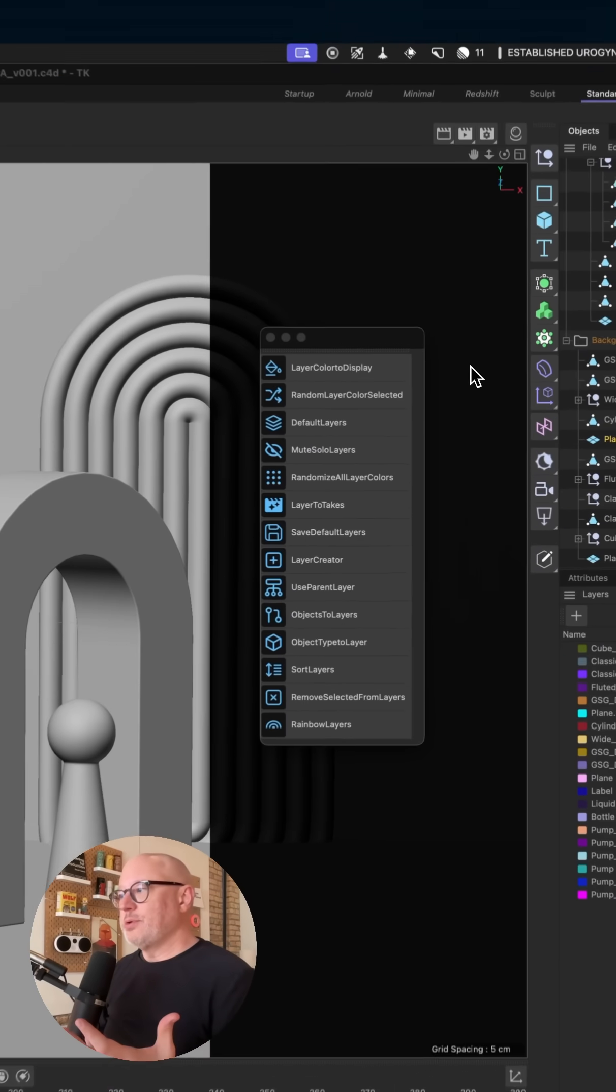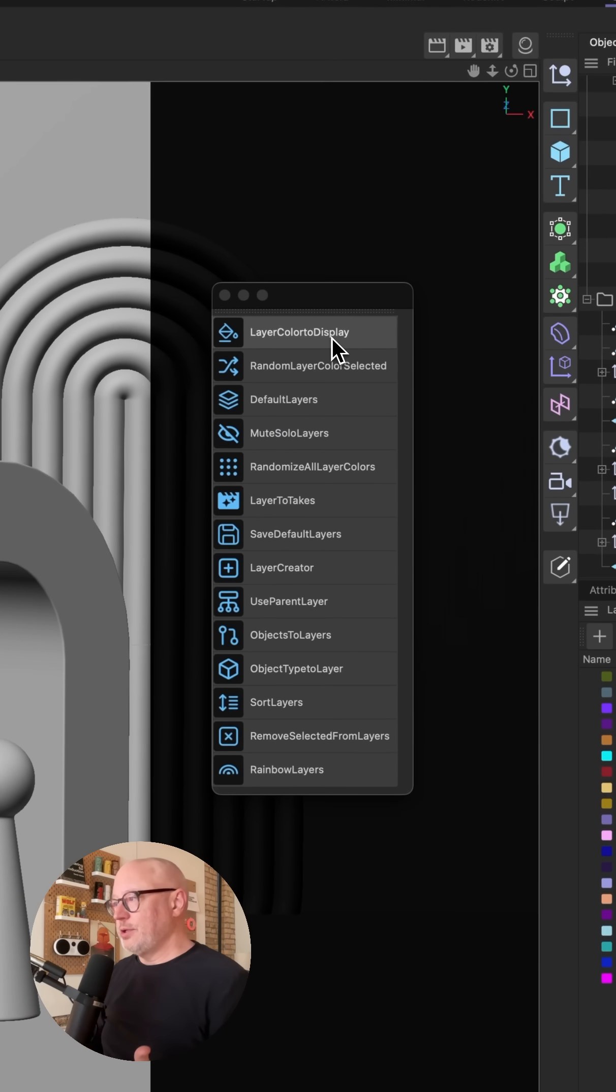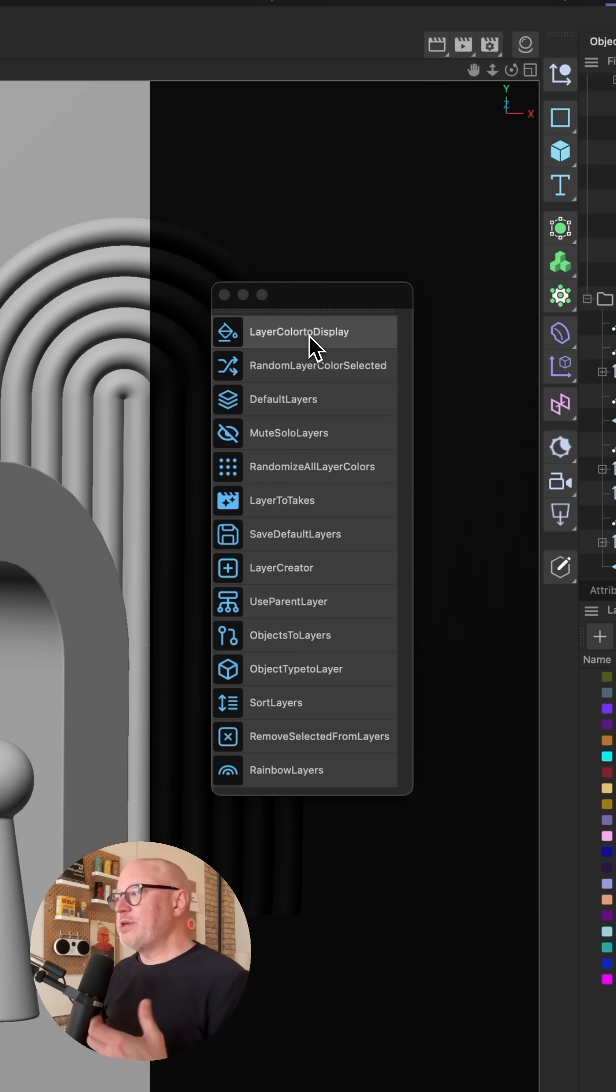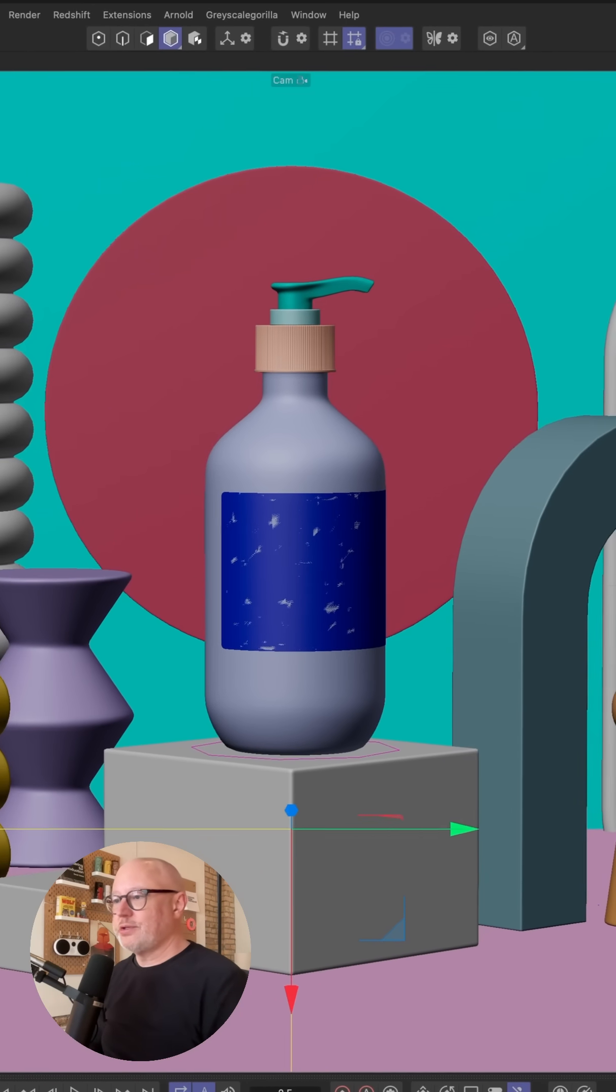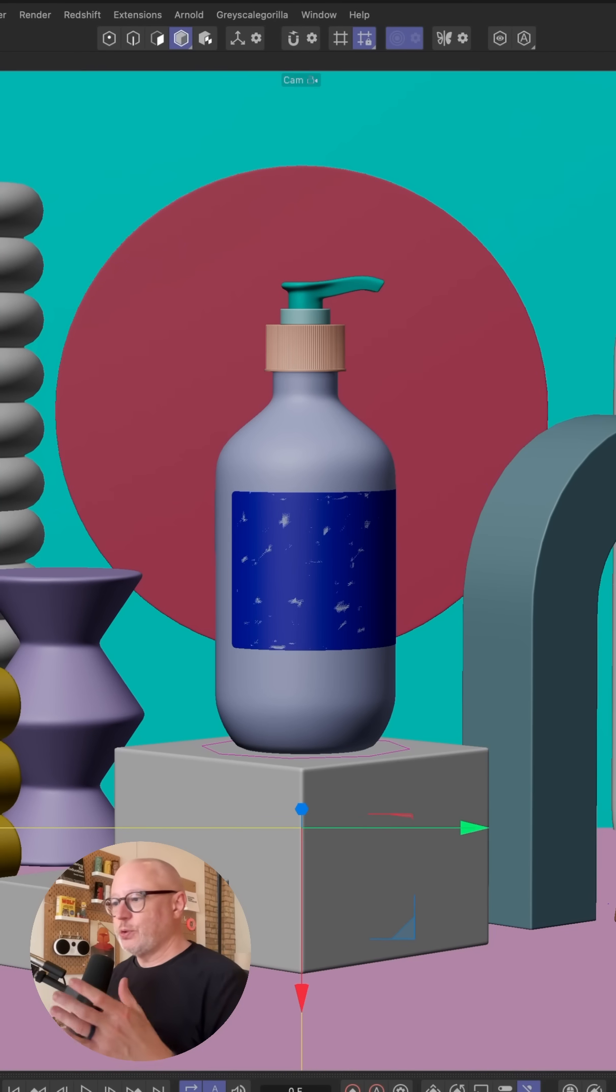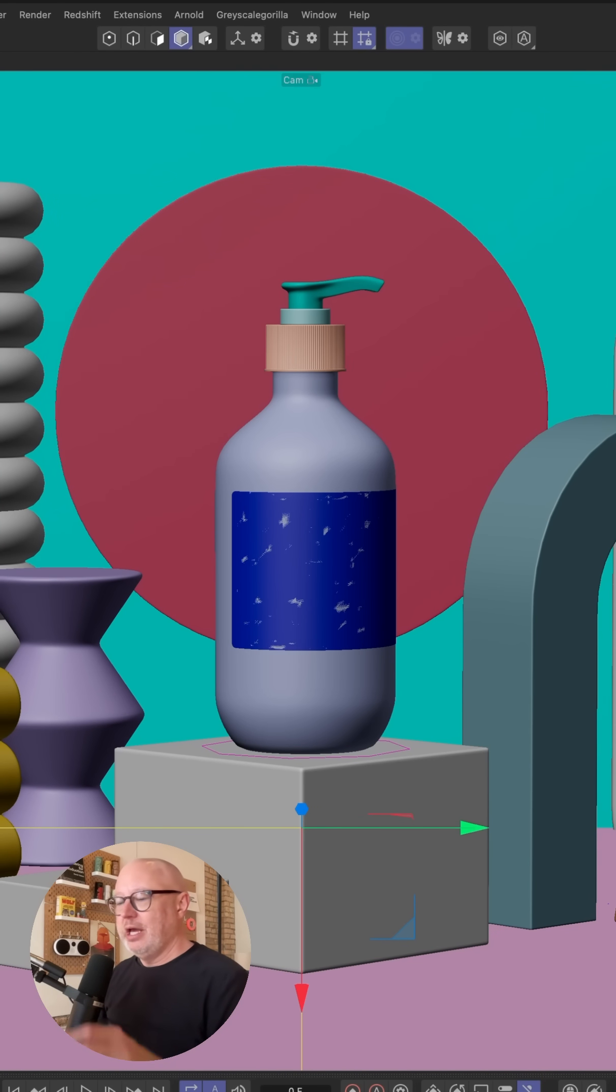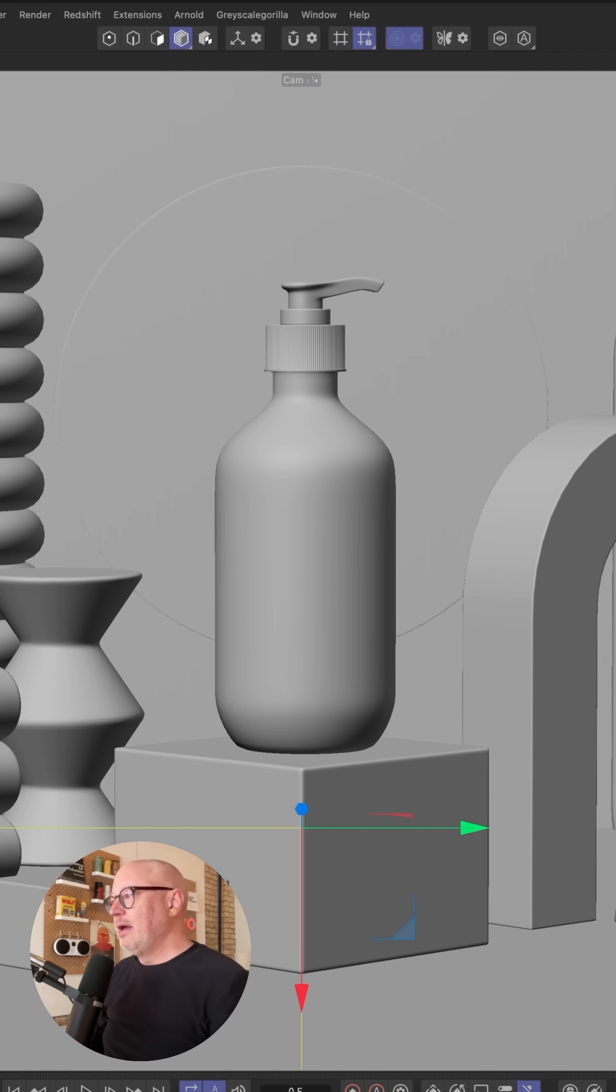One of the ones I use the most is layer color to display, which is basically just going to change your view to show layer colors. It's a great way to visualize your scene, see what you've got going on, and be able to tell what's in what layer. And that's just the toggle on and off.